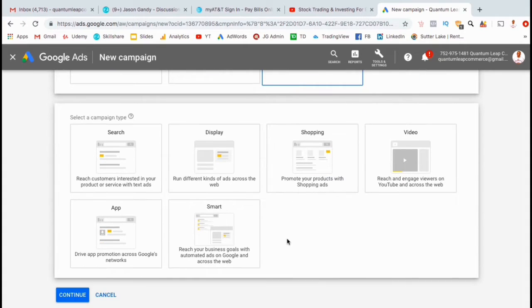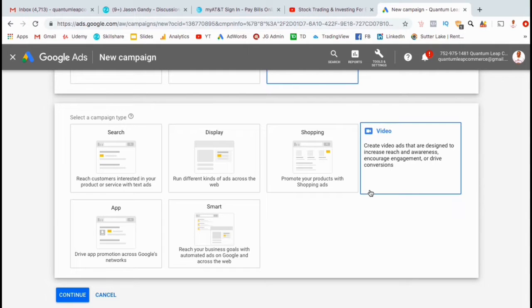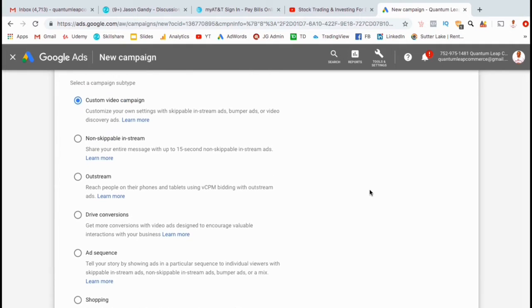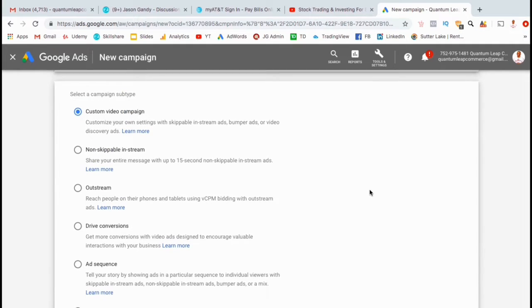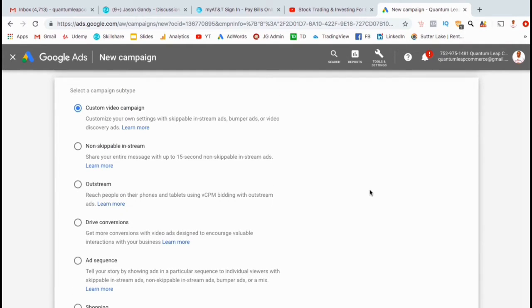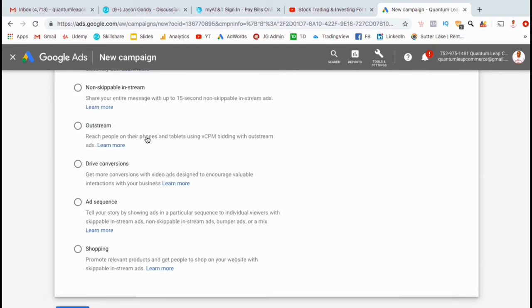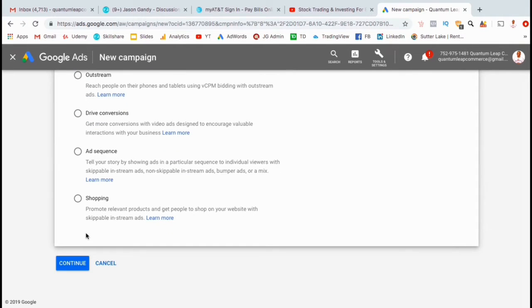Now let's select our campaign type. Since we're creating an ad for a YouTube video, let's go ahead and click on video. Now we can select our campaign subtype. Since we're simply trying to get more views and subscribers for the lowest cost, let's just leave it on custom video settings. Make sure that's selected, then go ahead and hit continue.